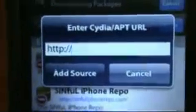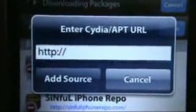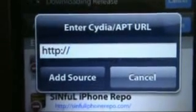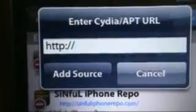And then what you're going to type in — you're going to type this in — cydia.hackulo.us. I'll put this in the description. Cydia.Hackulo.us.